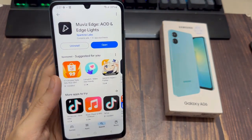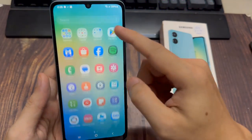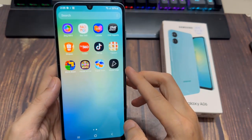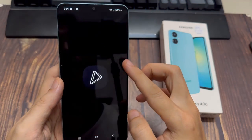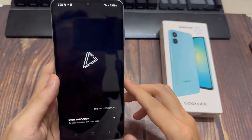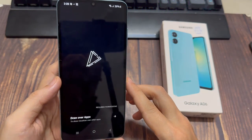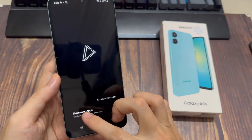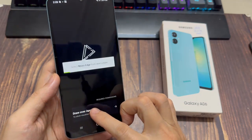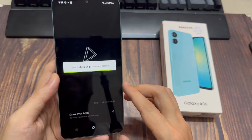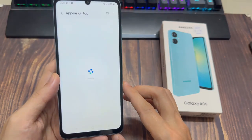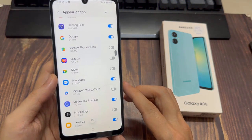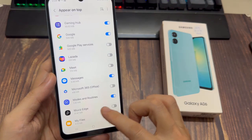Go to the App drawer to open the app, or simply tap on Open from the Play Store page. Tap on Draw Over Apps to give permissions to appear on top. From the resulting page, tap on the toggle next to Movise to the On position.